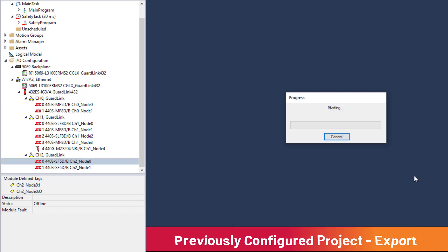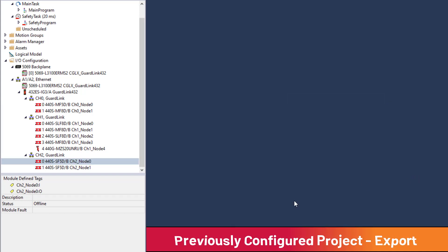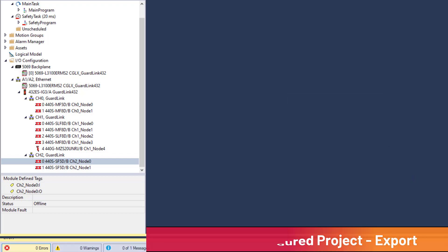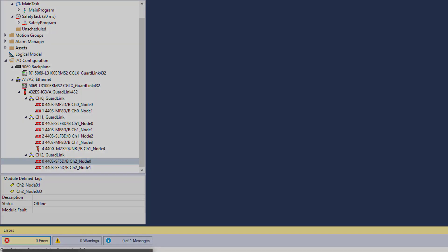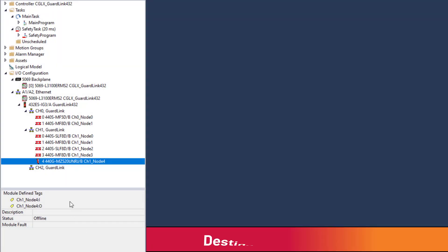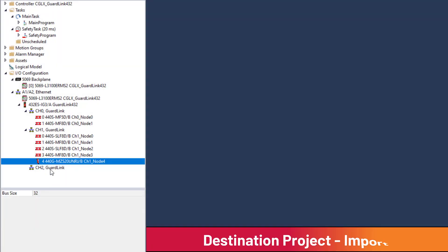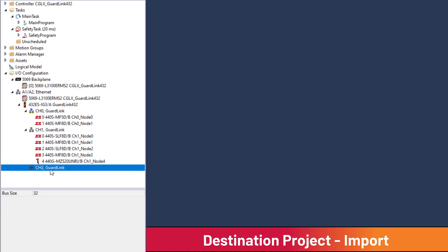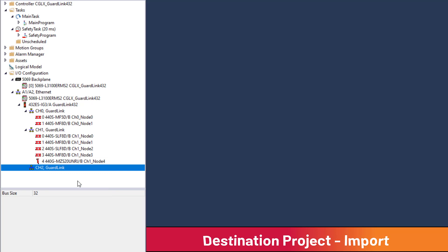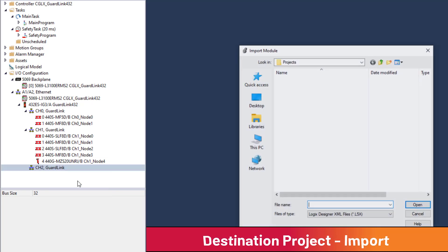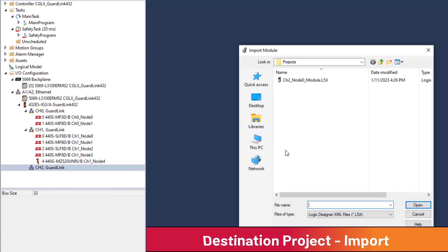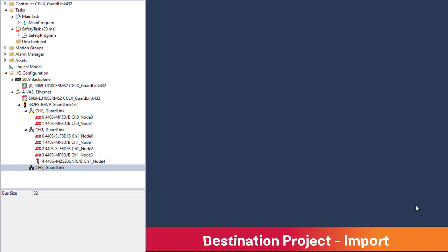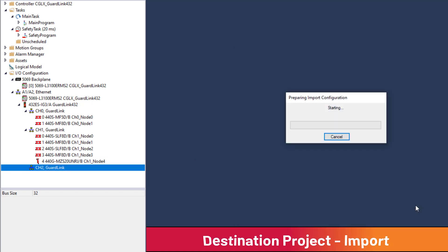Open the import destination file in Logix Designer. In the I.O. configuration, right-click on the GuardLink channel where the import node is desired. Select Import Module. Select the file to be imported and click Open.